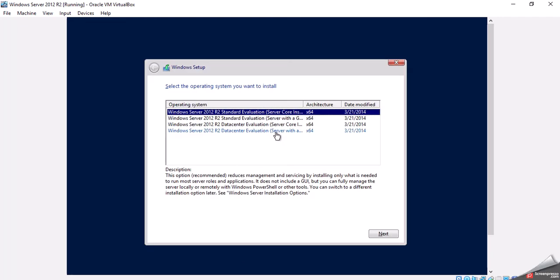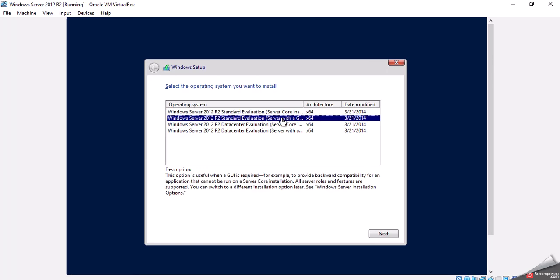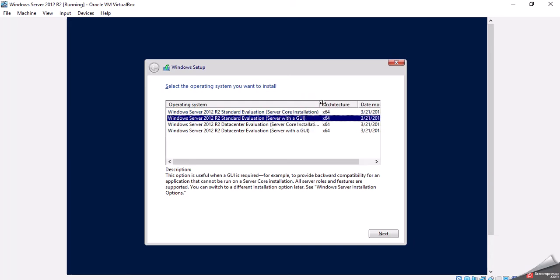We're going to select the second version because the first version is the R2 Standard Evaluation version, but it does not have a GUI. So if we actually move this here, we're going to see that it will actually say GUI after it. So we're going to install Windows Server 2012 R2 Standard Edition Server with GUI, or the graphical user interface. We're going to select Next.